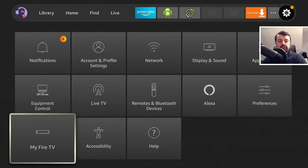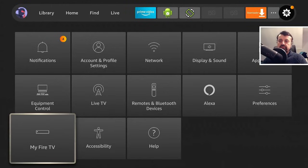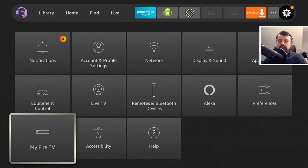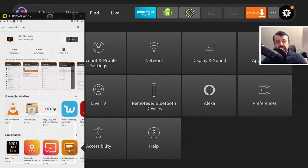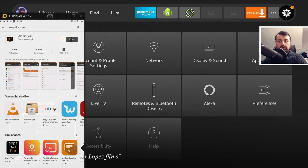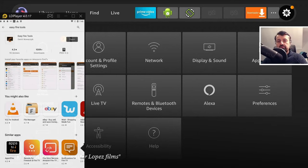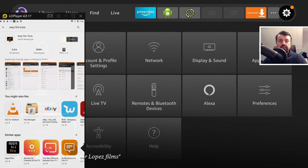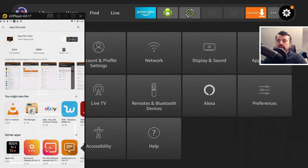So the application in question is called Easy Fire Tools and you will find this on the standard Google Play Store. So install that onto your Android phone or your Android tablet or in my example, as you can see, I'm just installing this onto my Android emulator running on my PC. So once you've installed that, you can now open that up.